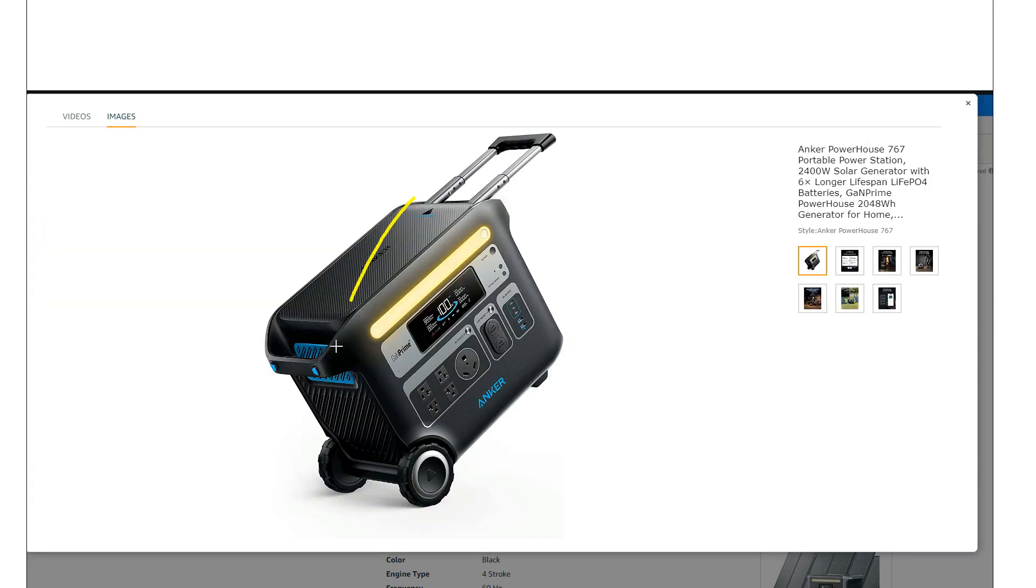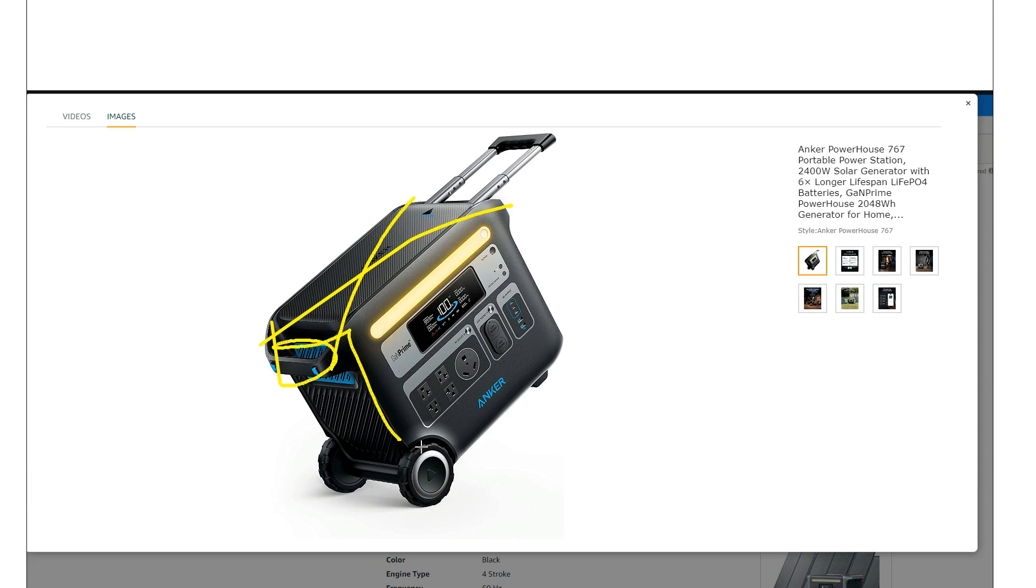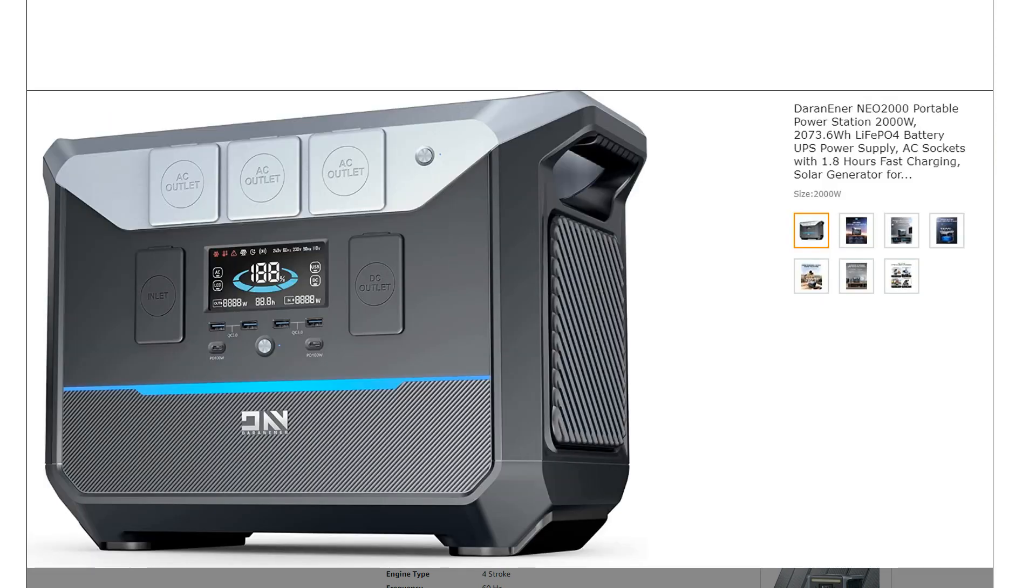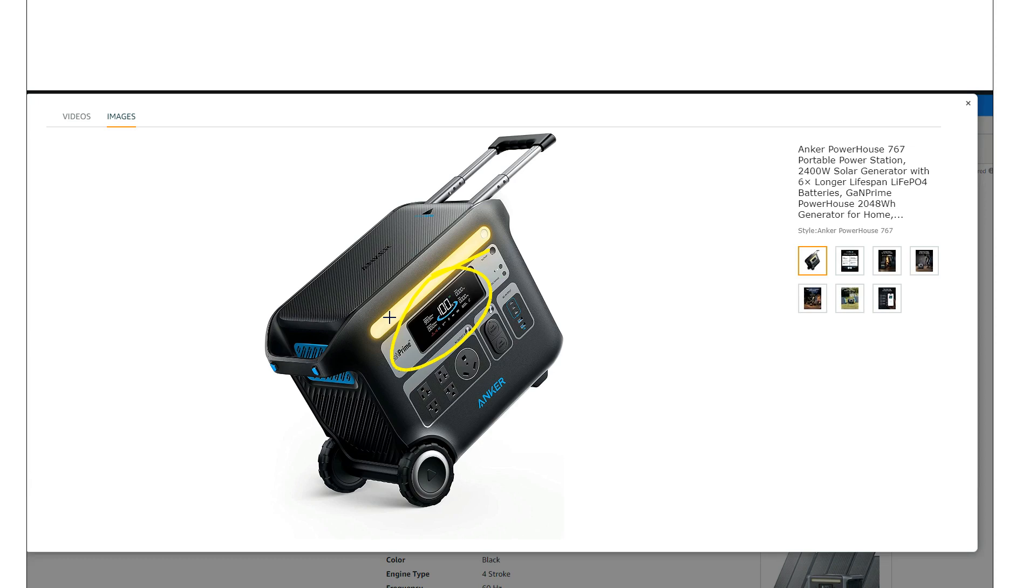Still overall a pretty good looking unit. What's actually kind of funny is this screen - there's another unit called Daren Enter I think that came out about a month ago, and when I first saw that unit I thought it looks like an Anker. Evidently these things are either sharing parts or they're co-developed or something.